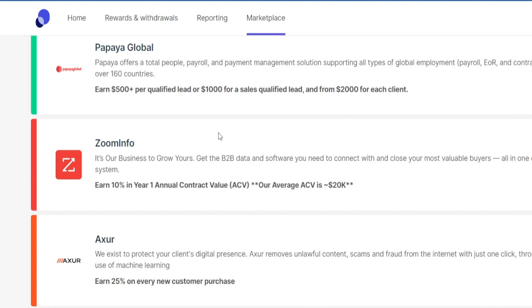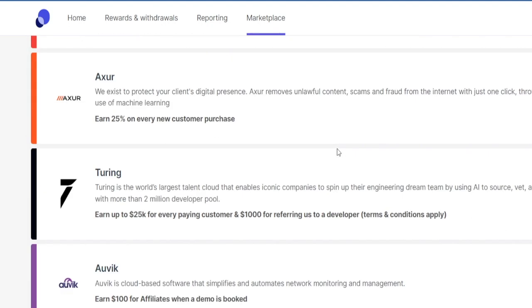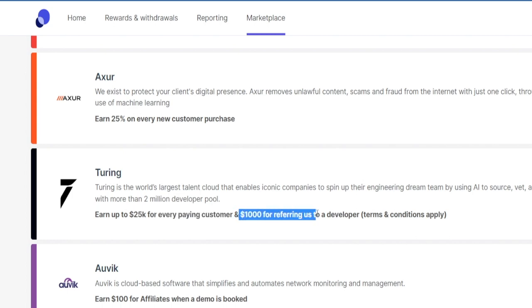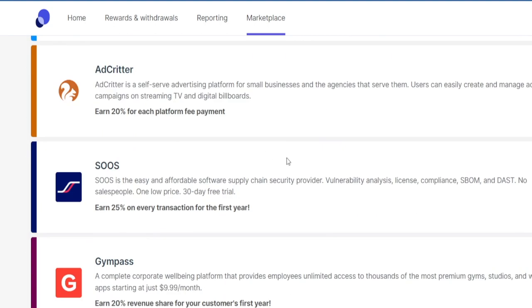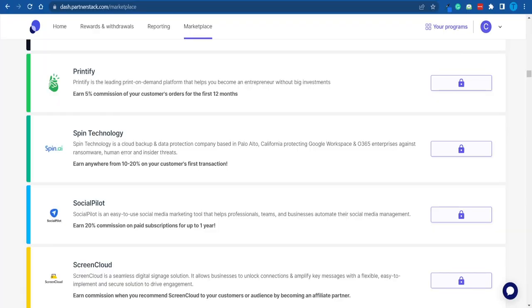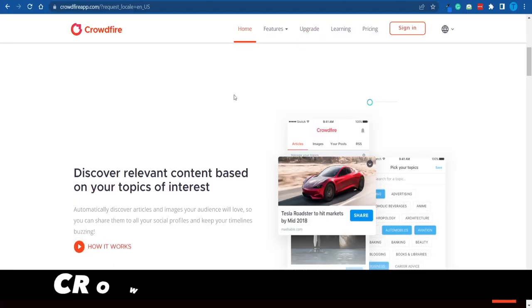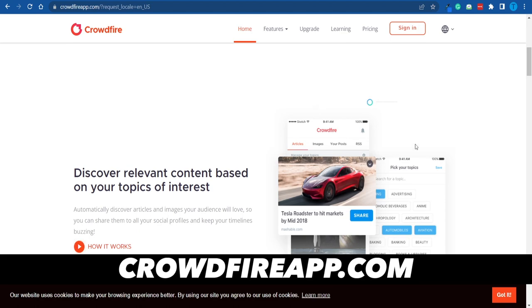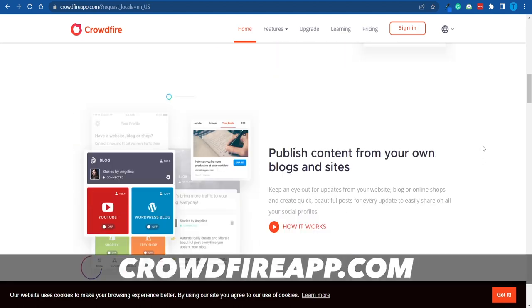Some of these softwares will pay you 10% in commissions, others will pay a certain flat fee, and other referral programs will have some sort of combination between the two. For instance, when it comes to the one called Turing, you will earn up to $25,000 for every paying customer and $1,000 for referring them to a developer. Each and every one of these affiliate programs is unique, and I have put together a plan to help you pick the best and easiest one to promote.